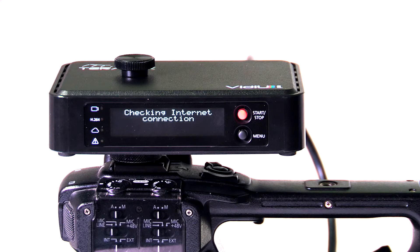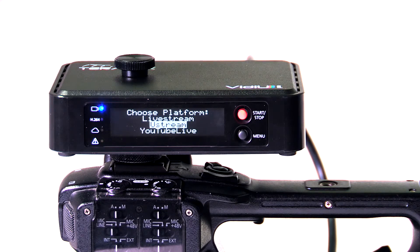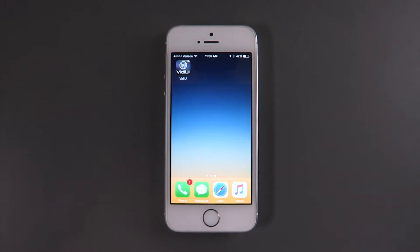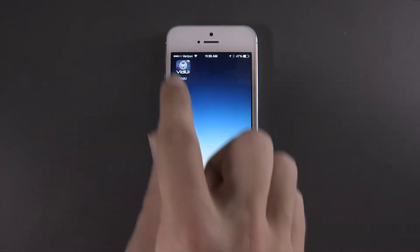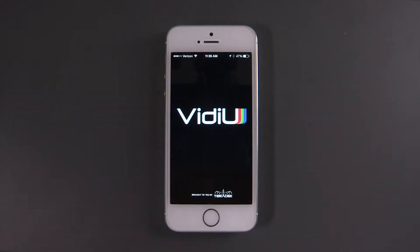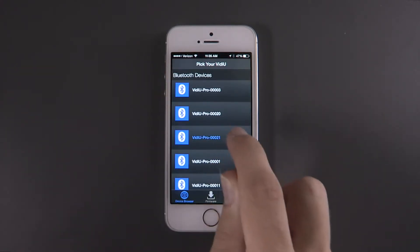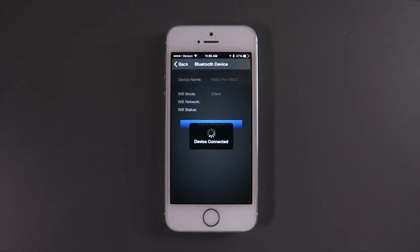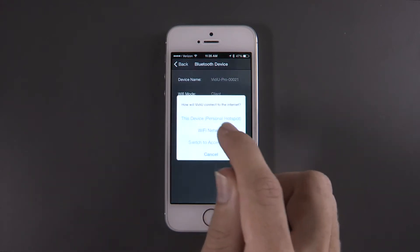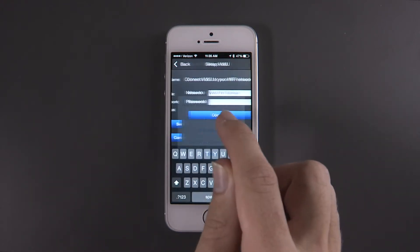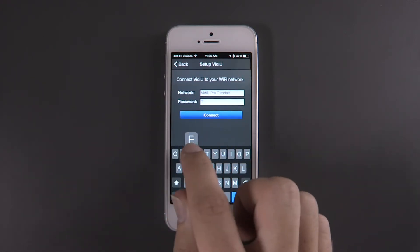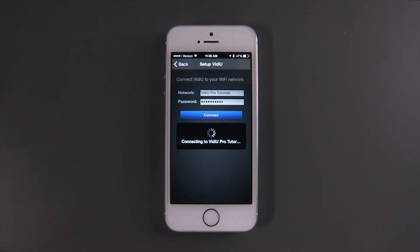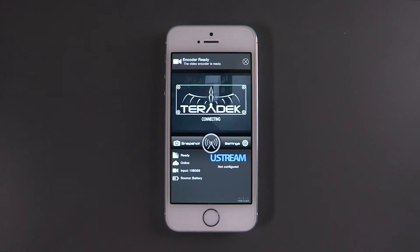Now, let's connect to and configure your Video Pro using the Video app on an iPhone. Enable Bluetooth on your iPhone, then open the Video app. Under Bluetooth devices, you should find your Video Pro. Then select Wi-Fi when prompted for the connection method. The Video app will automatically fill in the network name, so you'll only need to enter the password.